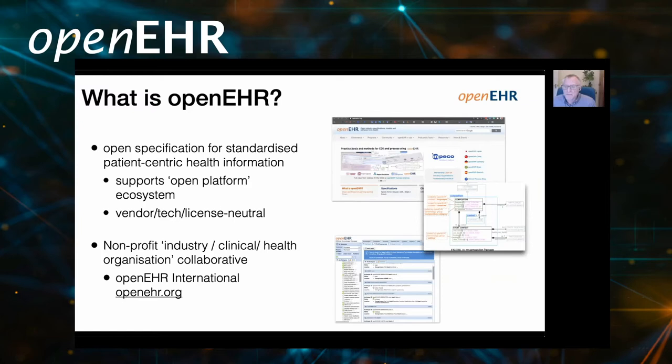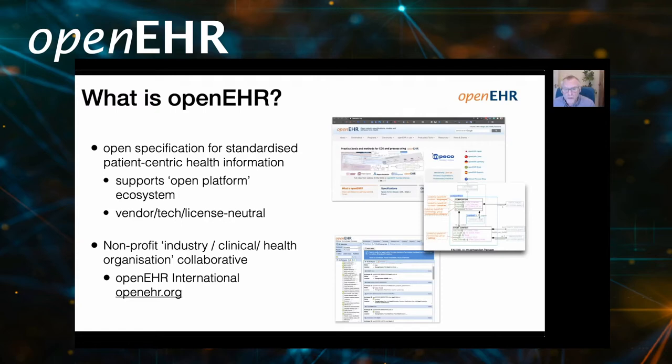What is OpenEHR? It's a specification published under an open source licence for a standardised patient-centric health information system. It's not an application — you can't go to the OpenEHR GitHub repository and download the source code for an EPR or EHR app. It's actually about the design, the blueprints for a health information system, but it does allow people to build applications on top of it. It supports an open platform ecosystem and is designed to be vendor, technology, and licence neutral.